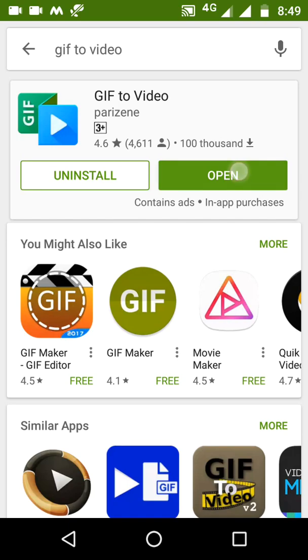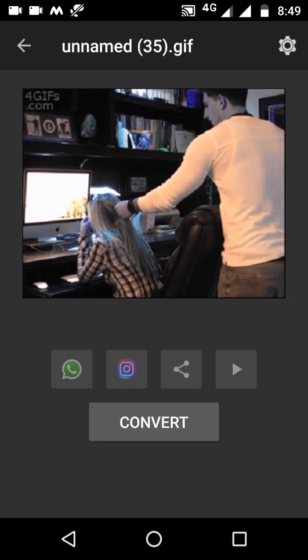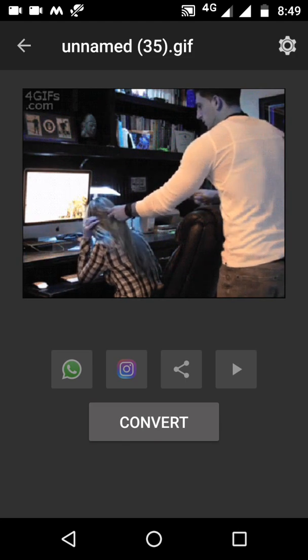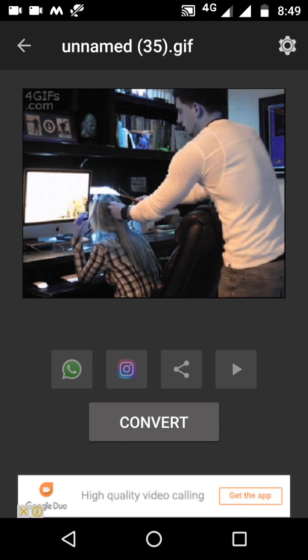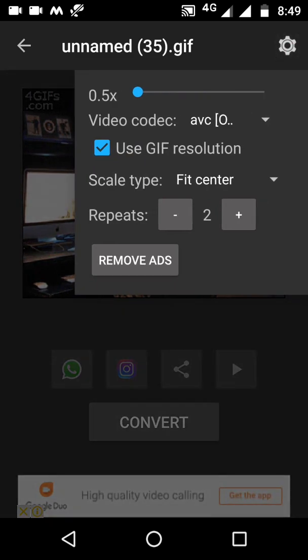I will open this now and tell you how to use this application. As you can see on my phone, there are a total of five GIF files available. I will convert one and show it to you. I will select this one — select any GIF file that you want to convert. Then go to settings, which you can see in the top right corner.